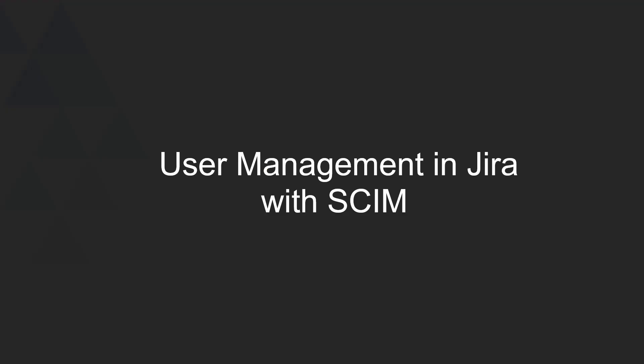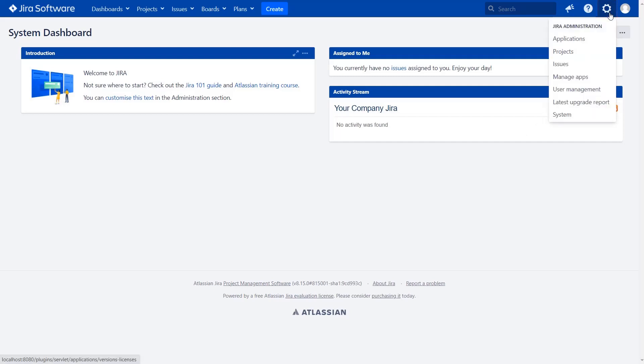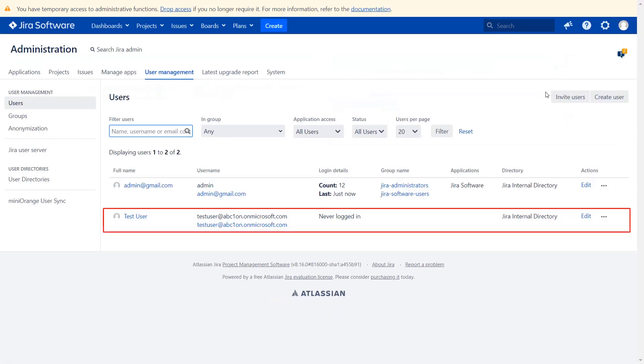Let us check the user management in Jira with SCIM. Go to Jira dashboard, click on settings, then click on user management. As we can see, the data of the Azure AD user has been synced successfully with Jira.